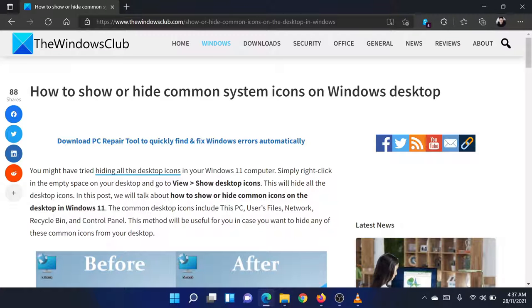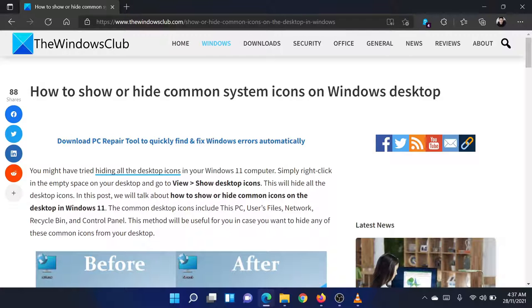Welcome to the Windows Club! If you wish to show or hide common system icons on Windows desktop, then either read through this article on the website or simply watch this video. I will guide you through the procedure.